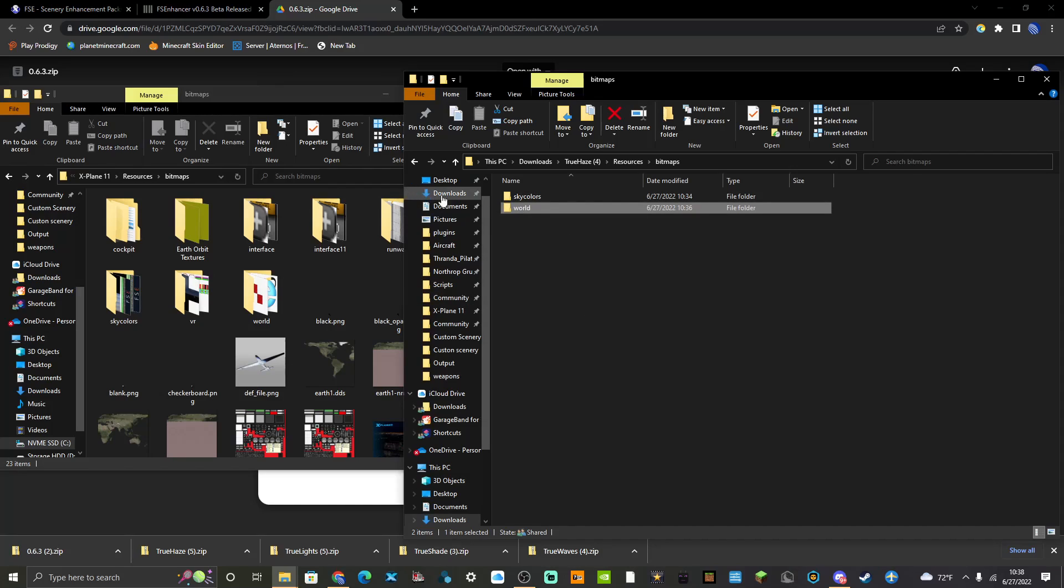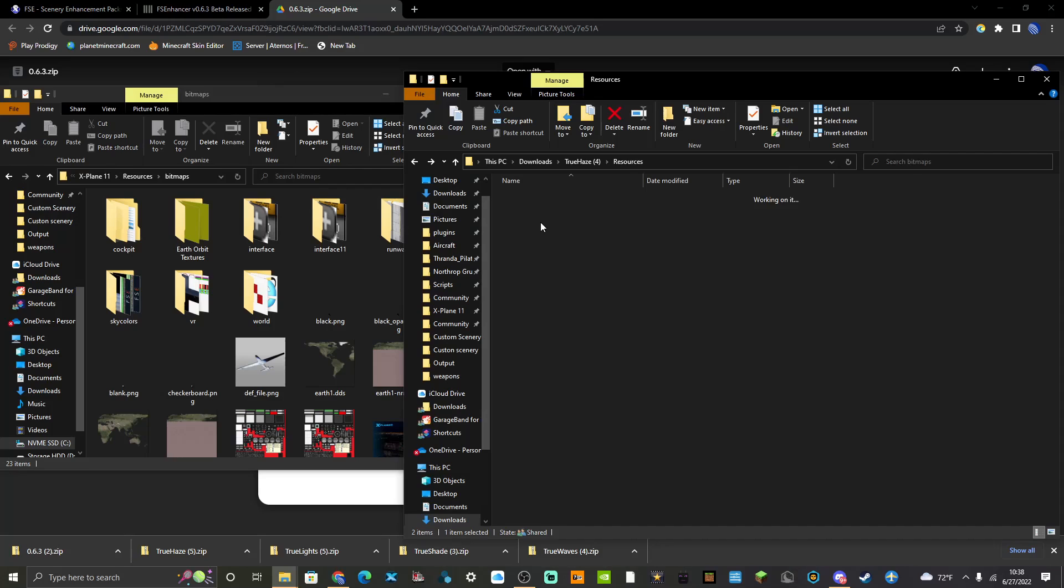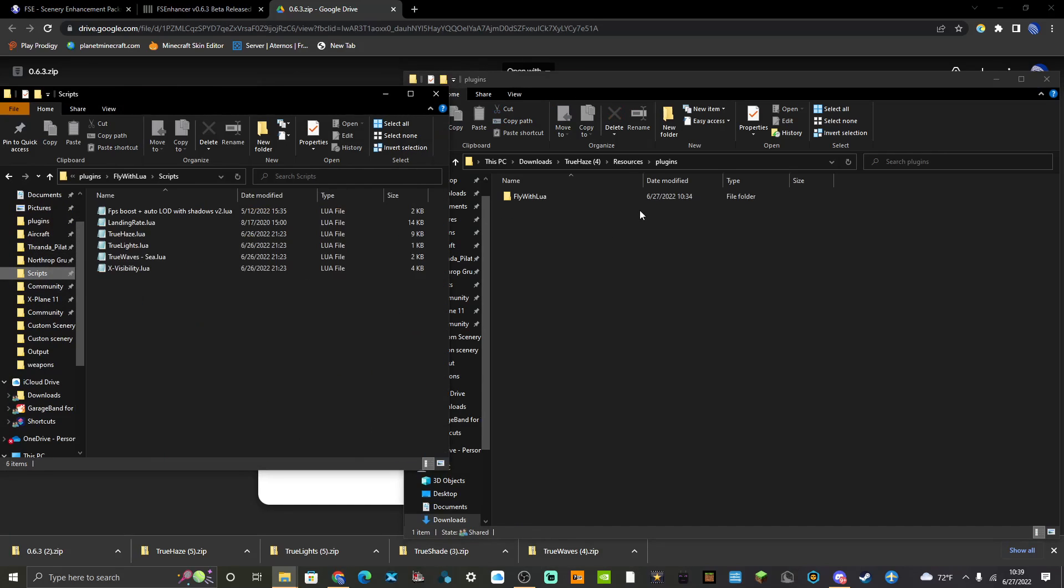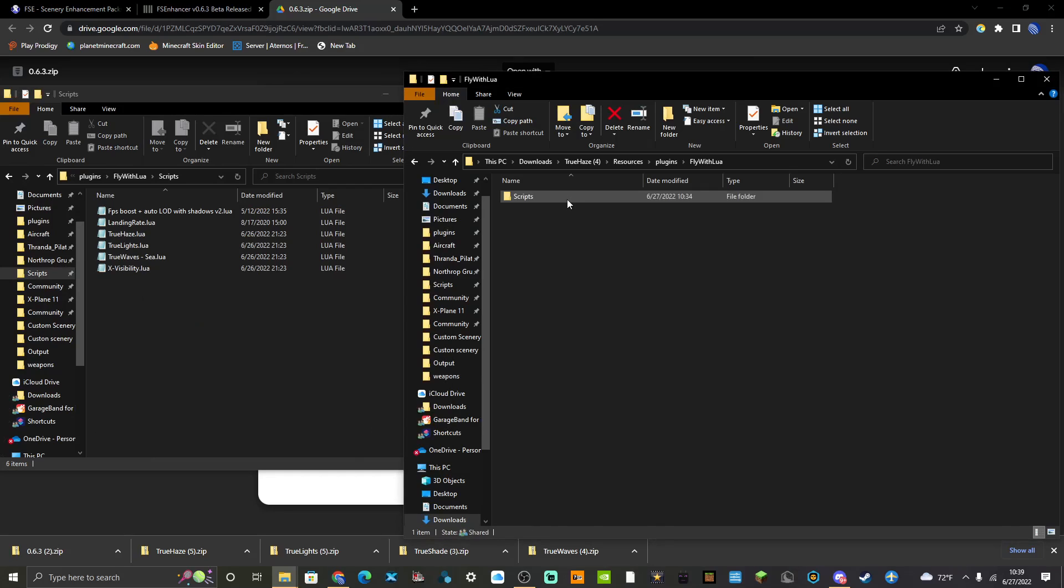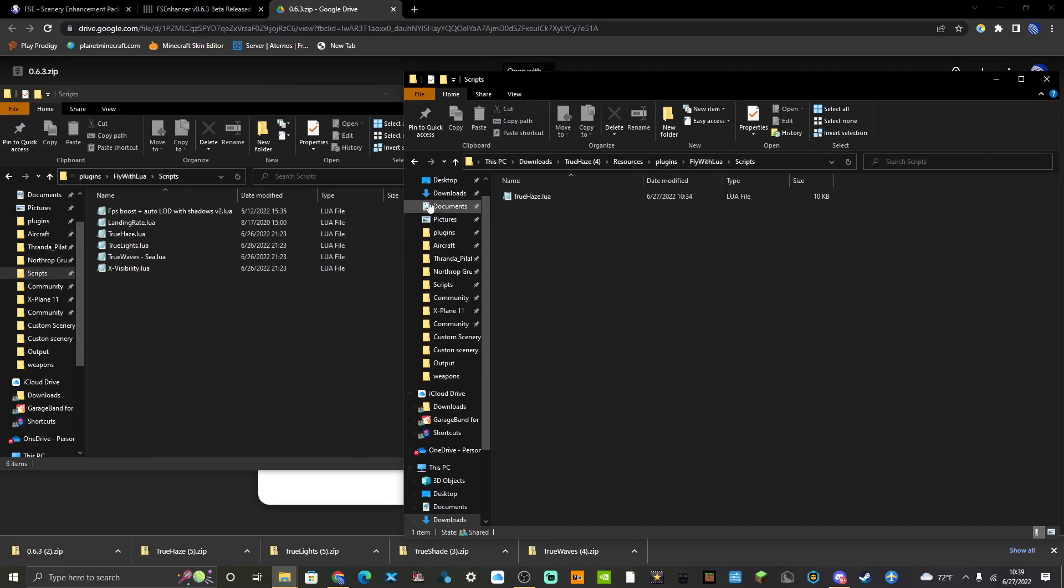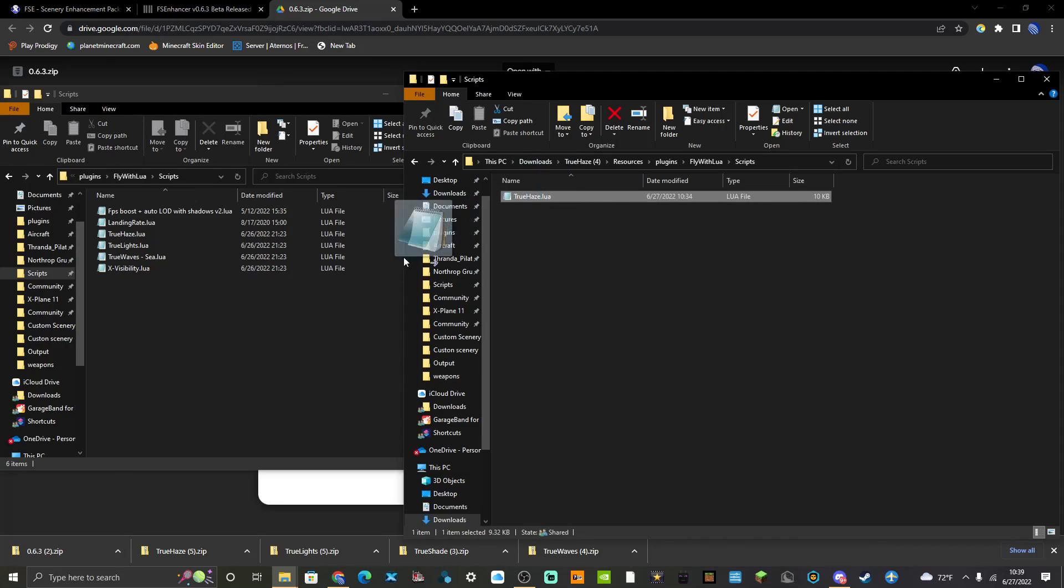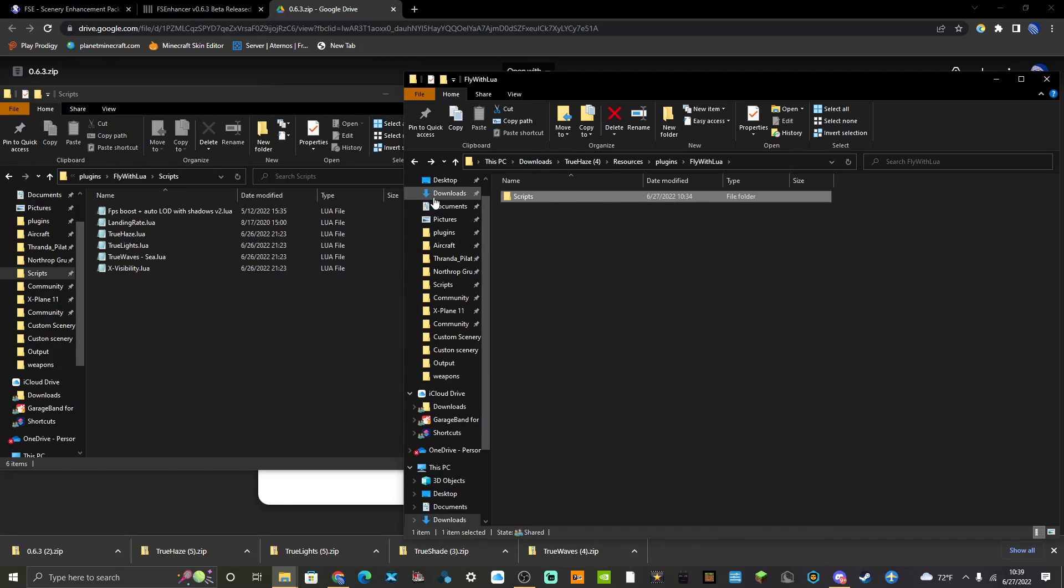As always, you should always make a backup of your files in case something goes awry. That's how you install the True Haze. Then you're going to want to go into your Plugins menu again. You're going to require Fly With Lua, which I will also link in the description. You're going to get a Fly With Lua scripts folder and you're just going to drag that whole scripts thing across.